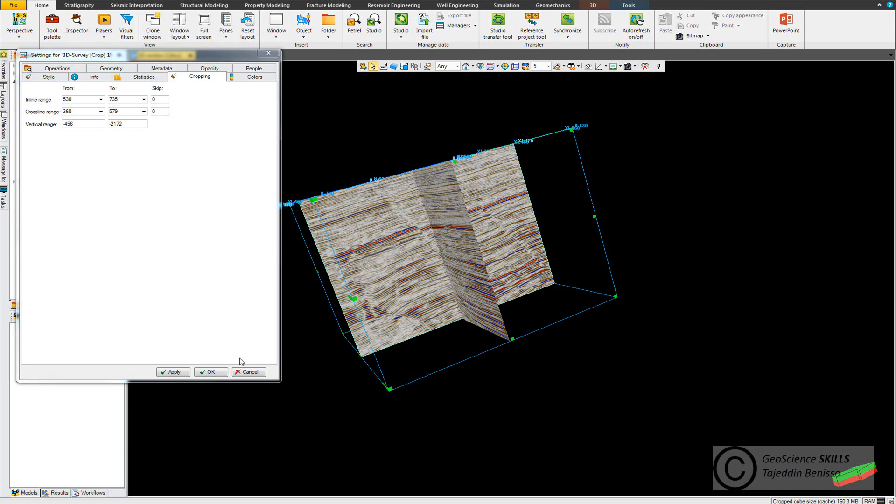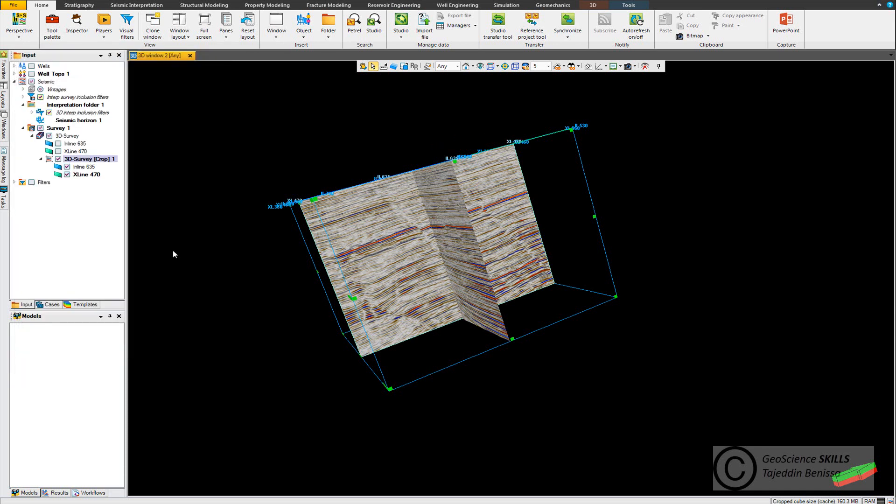The third way is that we use what's called the inspector tool and you can find it here in the home tab. You can click.